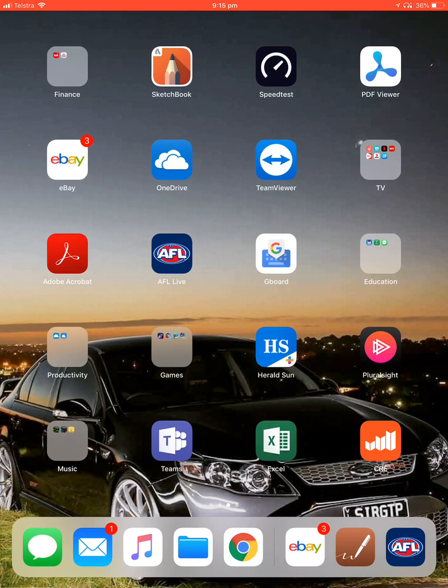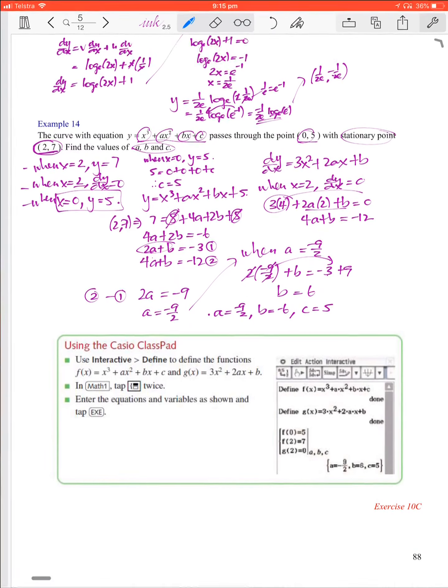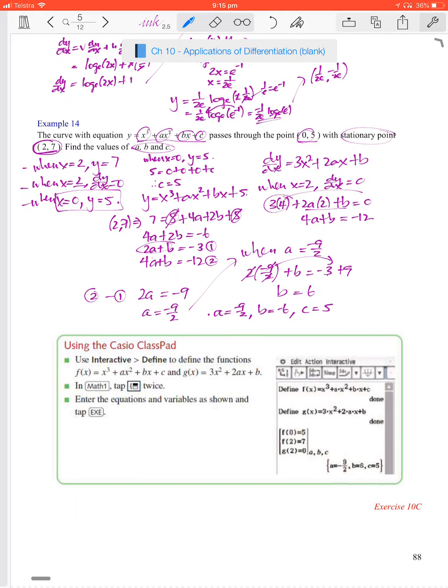And that is chapter 10c — we're nearly there.